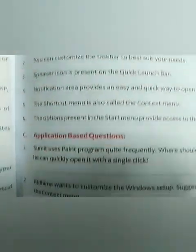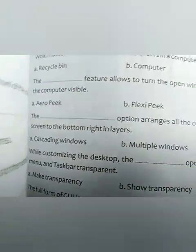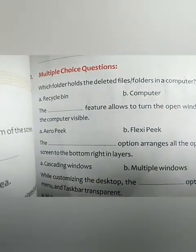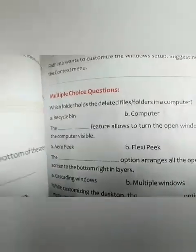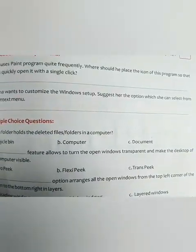Dear students, at the back you will find fill in the blanks, true and false, application-based, multiple choice questions, and question answers on the next page. Try to write these question answers and objective types in your book. When the school reopens, I will check it. Thank you.